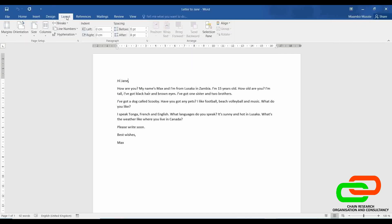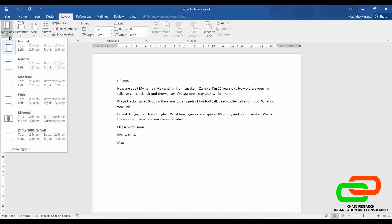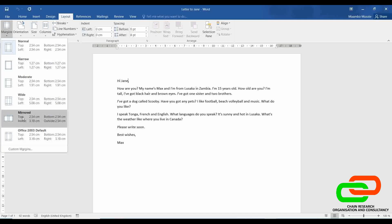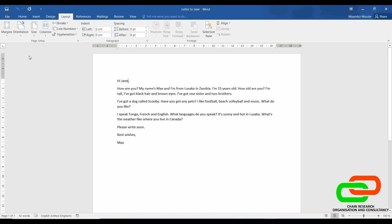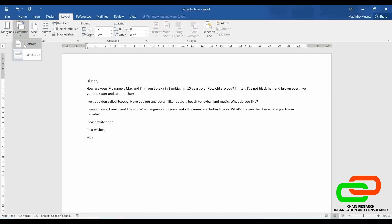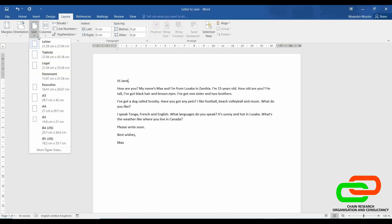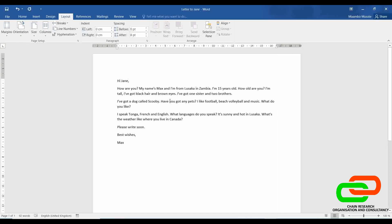Under Layout, this is where we change the settings of the page or the page layout. For example, the rulers are for the margins, which you can adjust manually. When you click under Margins, you can adjust them automatically by choosing how narrow you want it to be. The orientation — this page by default is in portrait, but you can change it to landscape by clicking Landscape and the page will change. So this is where you change the page orientation, the size, and the columns. If you want this to be in one column like it is right now, or two or more columns.